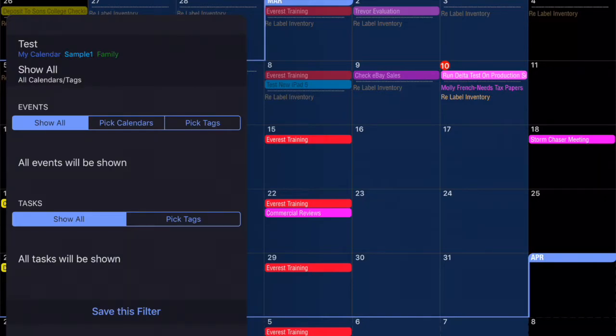Below that you see Show All. Very self-explanatory. If you want to see everything in the calendar, tap that button.